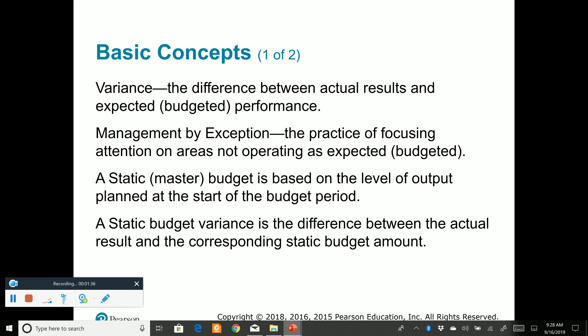A static budget variance would be the difference between the static budget, or the planning budget, or the master budget — there are many words for it — and what actually happened. Simply put, a variance is the difference between the actual and the budget. If we're dealing with a static budget variance, it's the difference between the original planning budget and what actually happened.